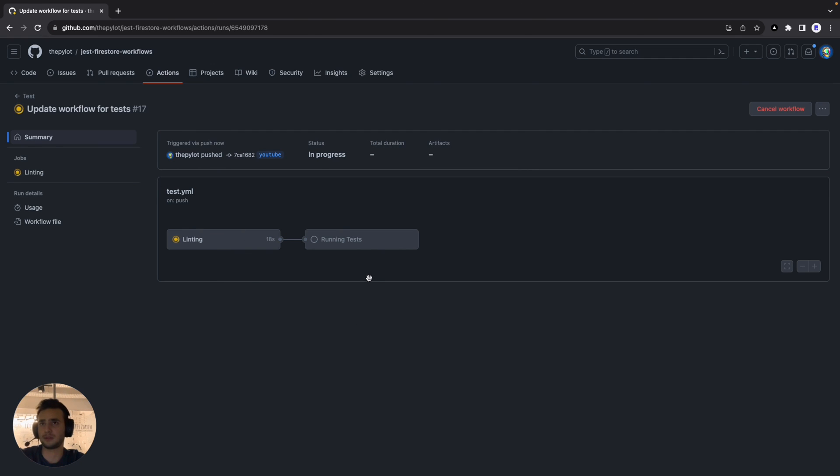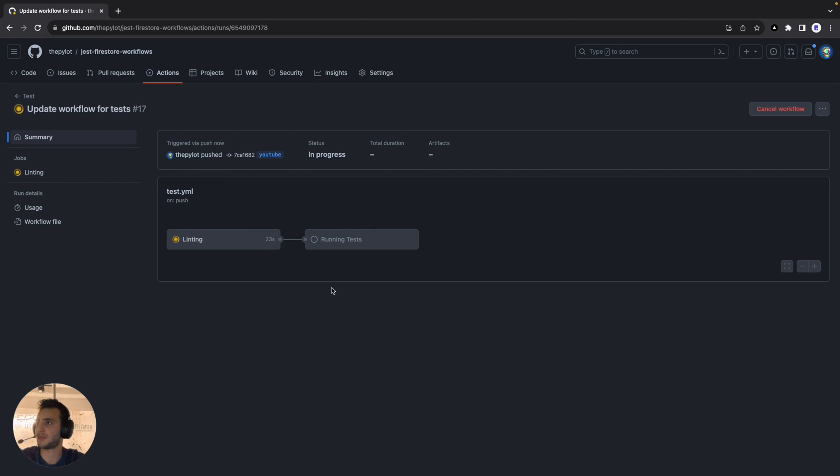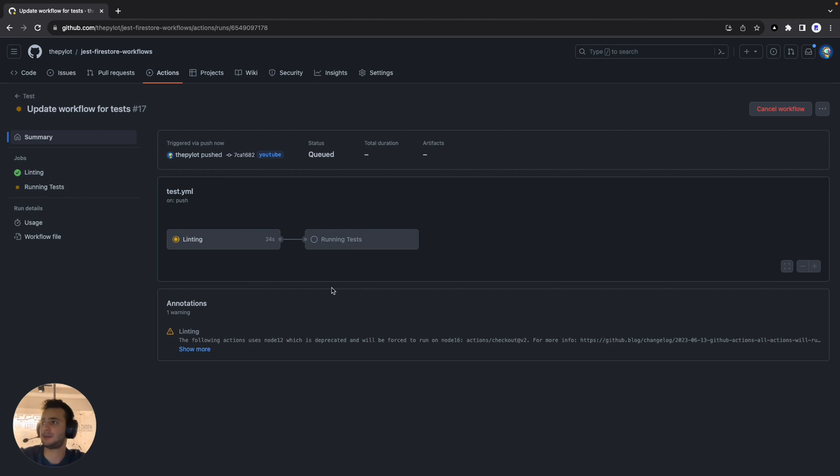So let's wait for a few seconds to make sure that it will run, actually it is but just to make sure that everything works properly. Okay linting has passed and running test should start now. And there you go cool.